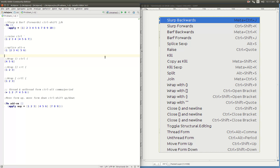Just to develop the vocabulary of what these things mean, I wanted to go through the commands that do work, such as slurp and barf.